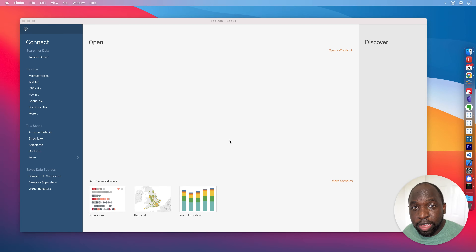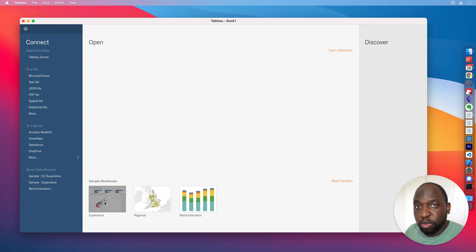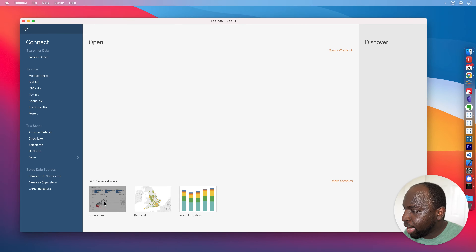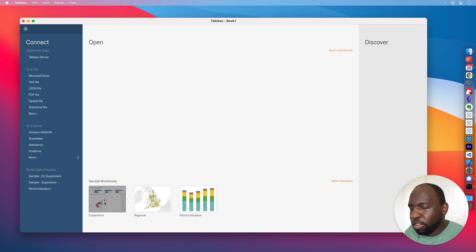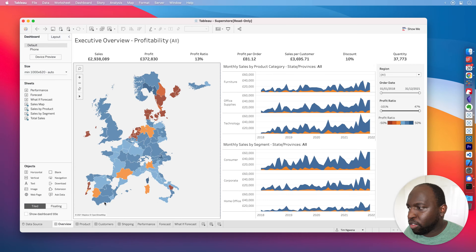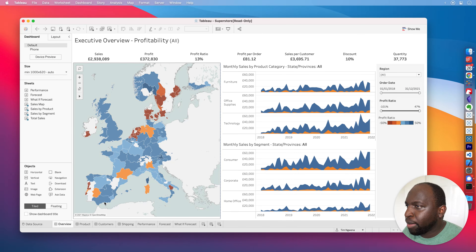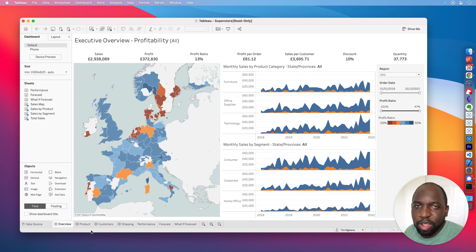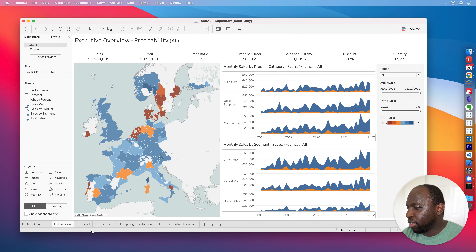I'm here in Tableau 2021.2. I'm just going to open the sample Superstore workbook. This is a workbook that everyone has, so we can just go ahead and open it. And once this is open, I'm going to go through essentially what's changed with explained data. And here we are, we have the executive overview. This is a very standard sample workbook.